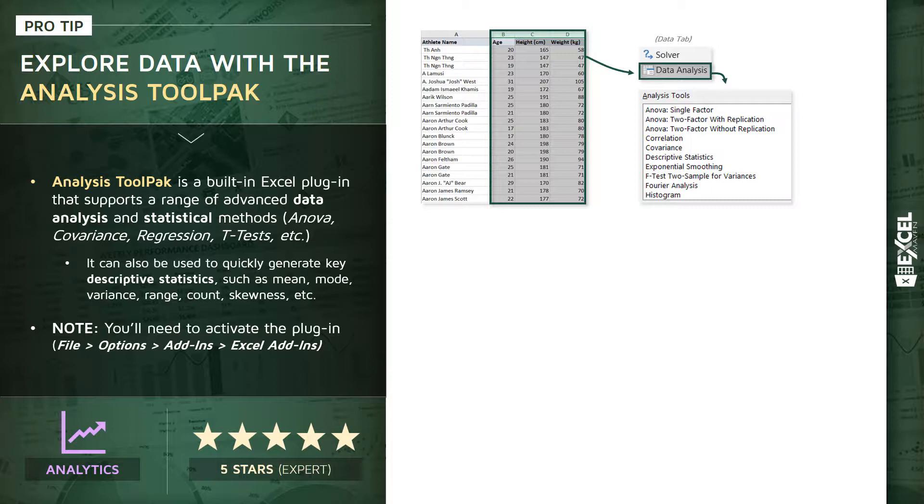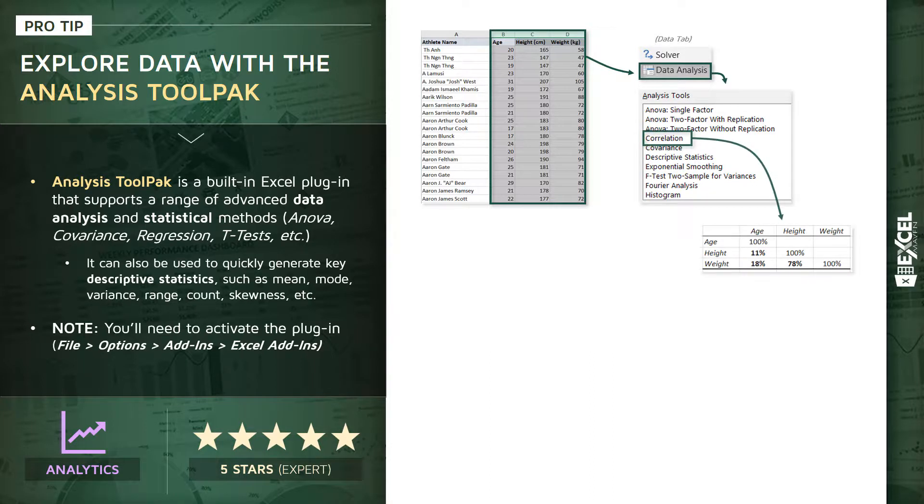Now, for the sake of demonstration, we're going to be talking about two options here. First, we're going to look at a correlation matrix between our three fields, age, height, and weight.